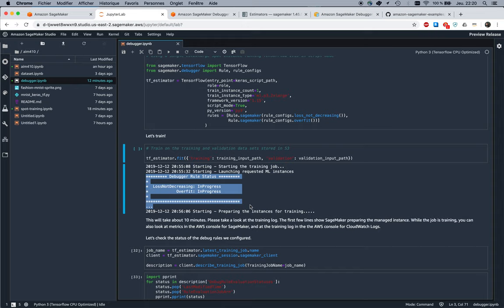If you work with lower-level APIs, you can specify the tensors and the collection of tensors that you want to save. Let's say you want to save all weights or you want to save all gradients, and you want to save extra parameters. You can very finely configure how that works.